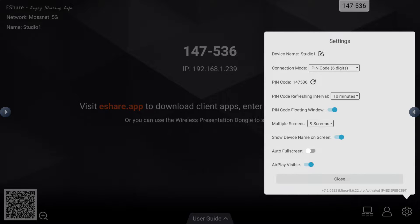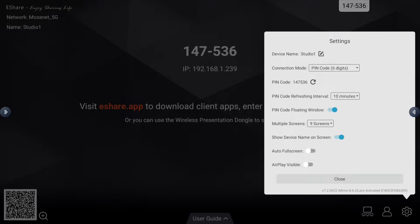Once something connects, I can choose to have it go into auto full screen mode or not — I have mine set to not do that. I can also connect via AirPlay, so if I choose to use AirPlay, I can make that visible on Apple devices as well.